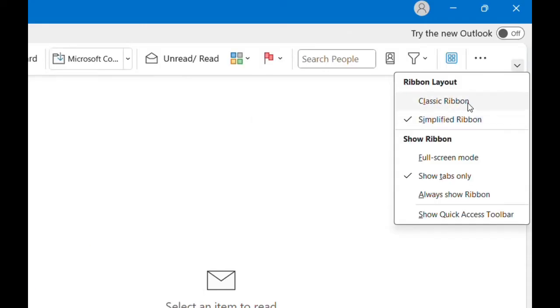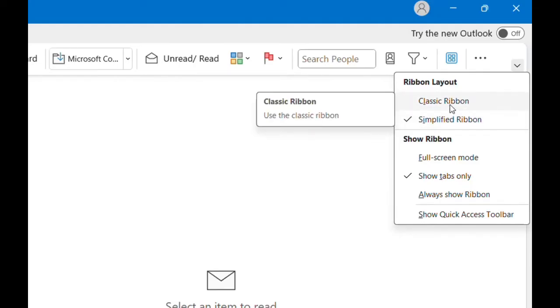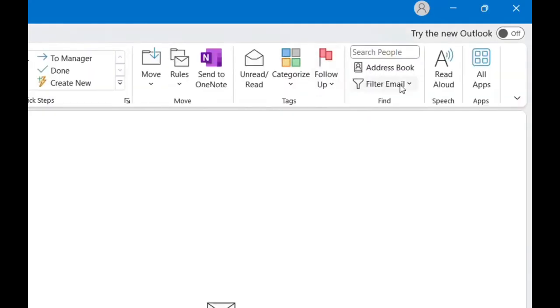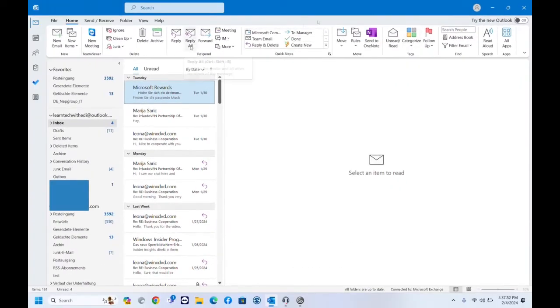There are two options here: one of them is Classic Ribbon and the other one is Simplified Ribbon. We have to click over Classic Ribbon and then all the functions or all the tools will show over here.